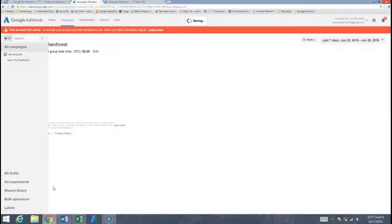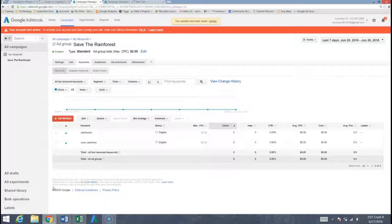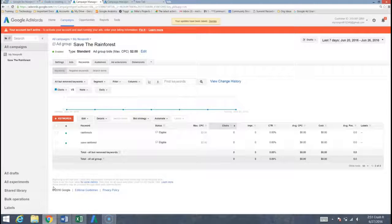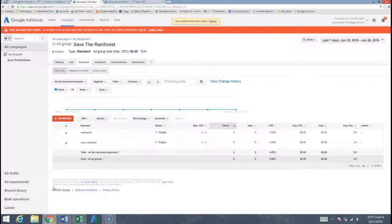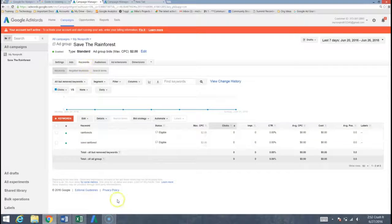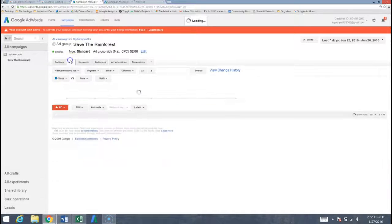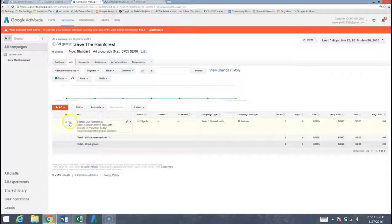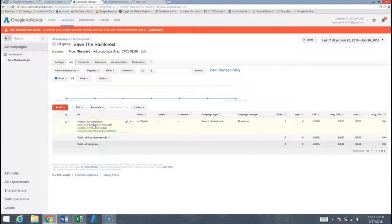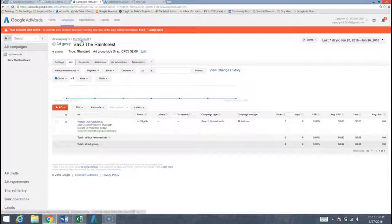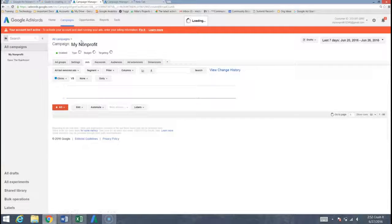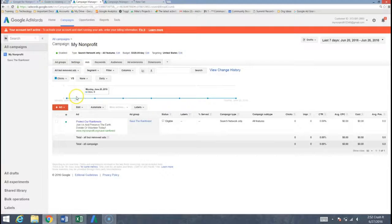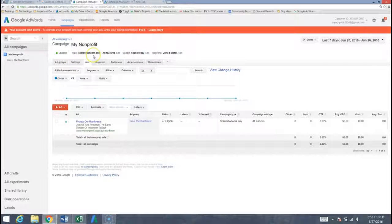Now we already put in a max cost per click that we determined earlier with our manual bidding and we can go ahead and say set up billing later. The reason we can do that and we don't have to set up billing is again because Google is essentially going to be giving us a gift card for 329 dollars a day or 10,000 per month to be spending, so ideally we're never going to have to spend a penny of our own money on this. Now it's going to bring us to the keywords, we want to make sure that these are both active with the green light. We want to jump over to ads here on the top, make sure that our ad is active there, it is, we wrote it earlier, and we can jump all the way out to here where it says my non-profit, will be your organization's name.